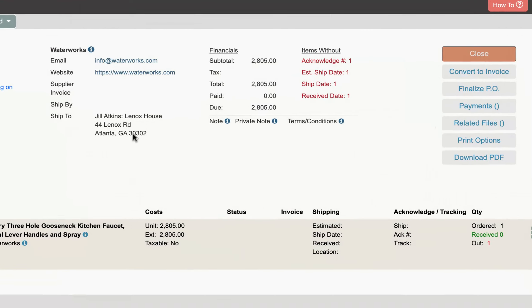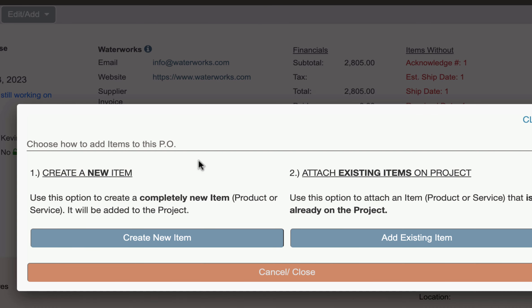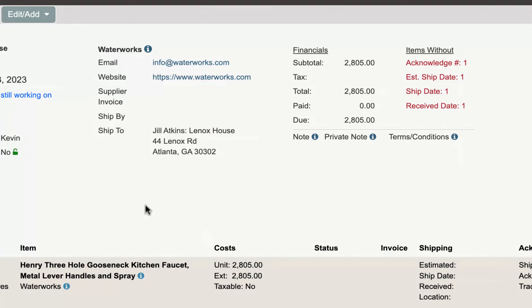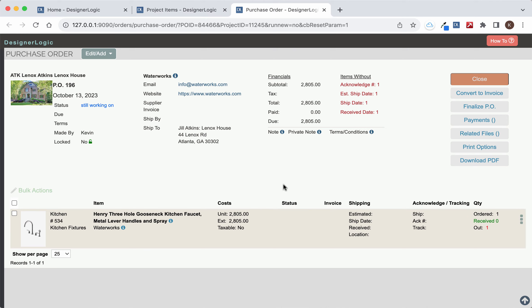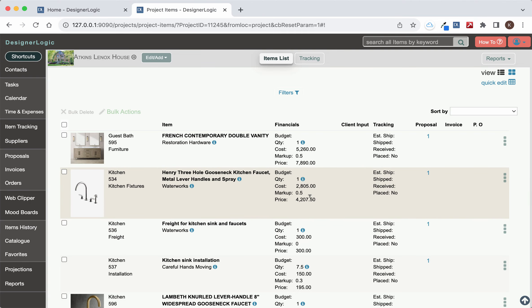On this purchase order you can also add new items to it if you want to from the project that you already have items on or you can also create a brand new item from scratch to add to this purchase order. So it doesn't matter if this purchase order is complete or not. Once you create this purchase order that's going to put that item into tracking in DesignerLogic.